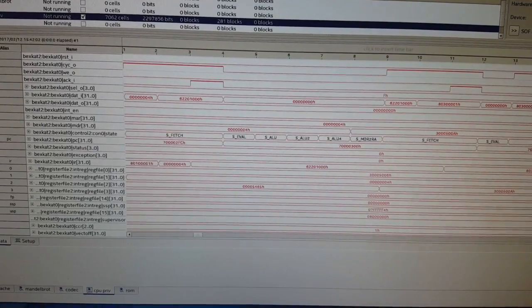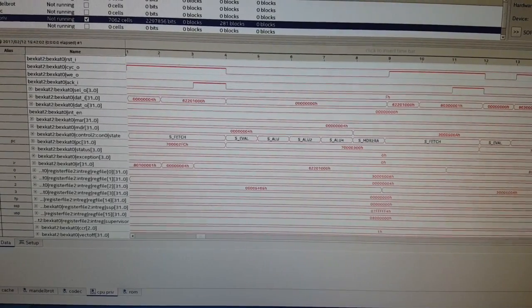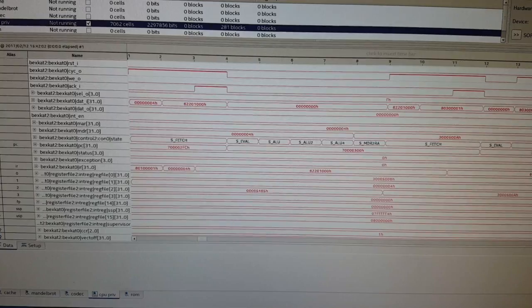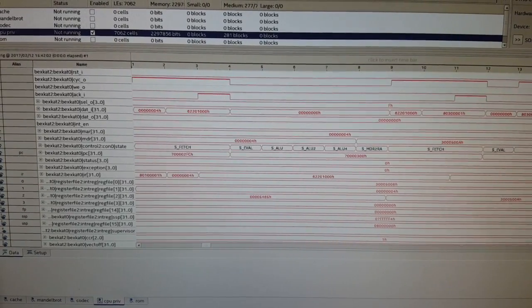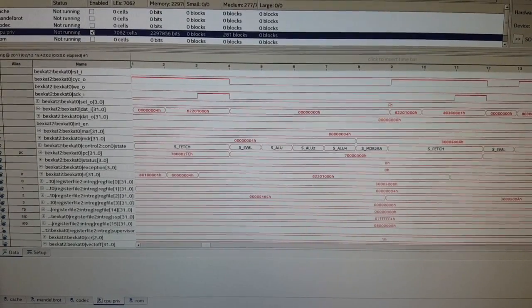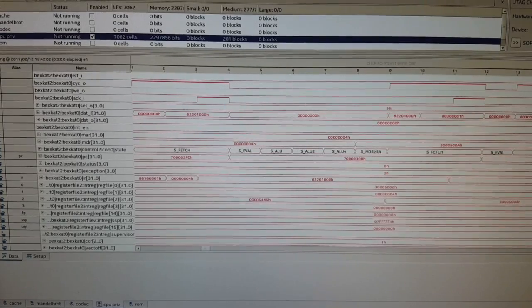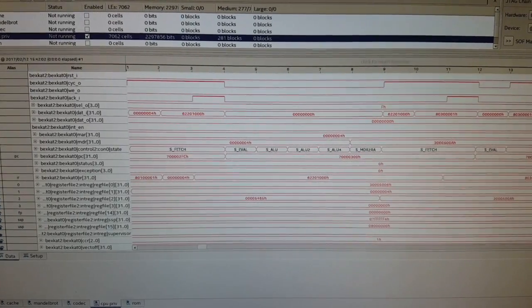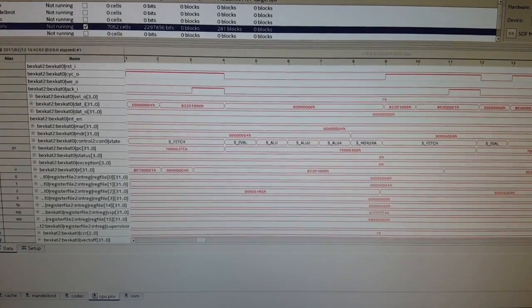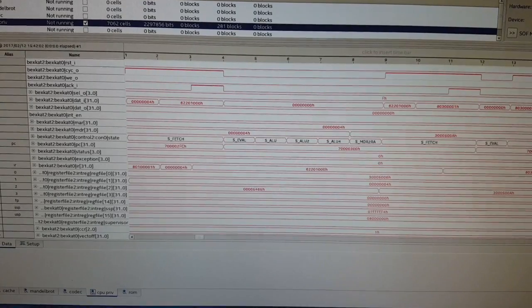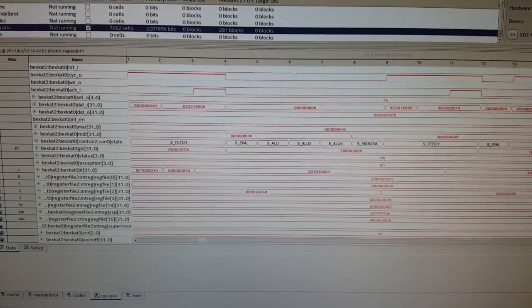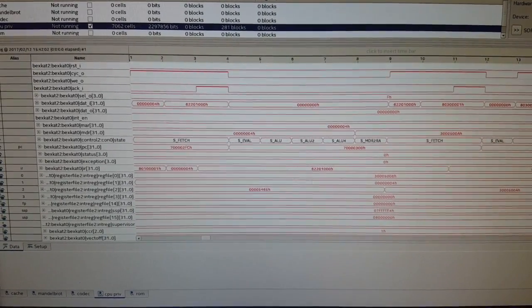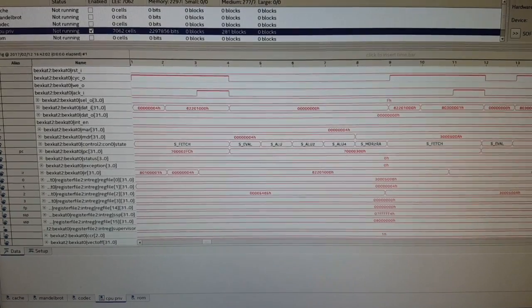So you can see in the alias column there, there's 0, 1, 2. Those are the register numbers. You can see IR as the instruction register, PC as the program counter, some other things that we don't really care about. But right above the program counter, there is the CON0 state. That's the core state machine for the CPU.